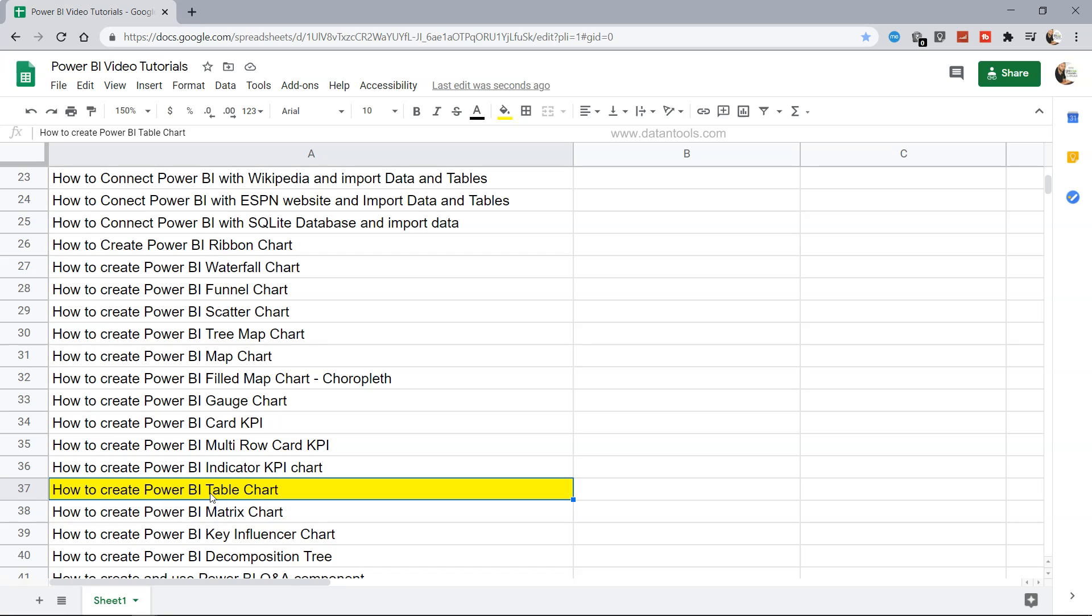Table chart is one of the very common charts which management always asks for or users always ask for because that shows the information in a table in which historically or traditionally people are used to seeing the information. Though charts are always interesting to them, however you cannot take the table away.